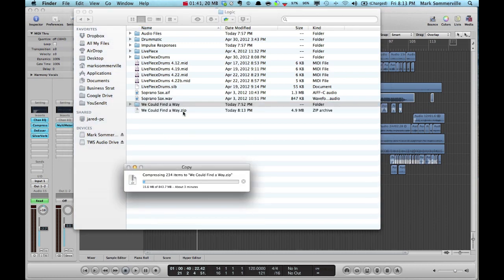So this will create this .zip file. This is the file that you would send. It would contain all of the contents of that folder that we just collapsed.